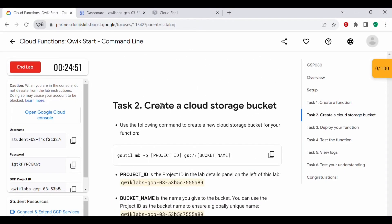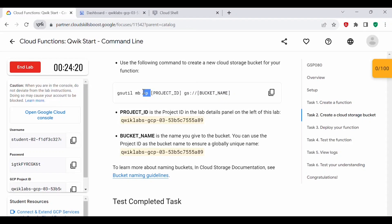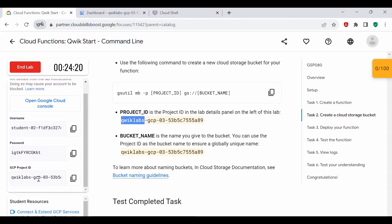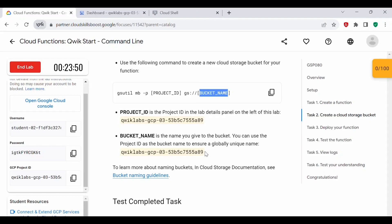Let's proceed with Task 2: Create a Cloud Storage Bucket. Using the following command, we'll create a cloud storage bucket for the function using the gsutil tool. The mb command stands for make bucket, followed by -p for the project ID and gs:// for the bucket name. You need to replace the project ID placeholder with the actual project ID, which you can find in the console. The bucket name should be unique — you can use the project ID itself to ensure uniqueness.